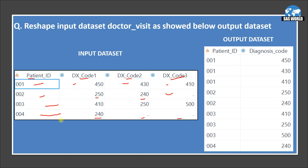Using this dataset, we want to reshape it because the dataset is currently horizontal — DX code 1, 2, 3 are separate columns. We want to reshape it and make it vertical. Looking at the output dataset, for patient 001 you will see three rows, and the values for diagnosis codes 1, 2, 3 are listed down. Instead of giving three separate column names, we are giving a single name: diagnosis code. So we are going to restructure this dataset using PROC TRANSPOSE.